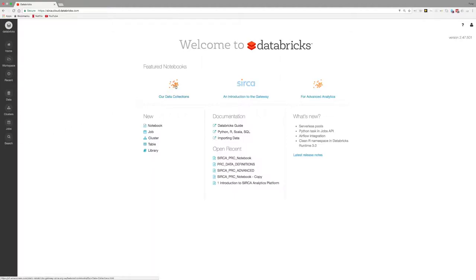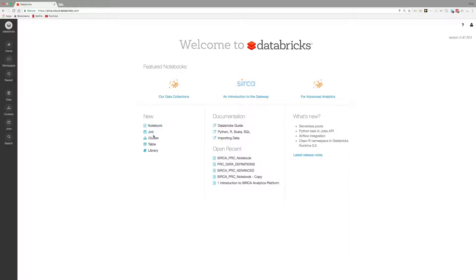From the main body of the page, you can link to Circa-provided introductory notebooks and collection information. Below the Circa links are clear areas for creating a new notebook or job, which are the two items relevant for your use of Gateway.